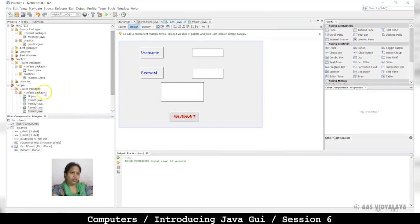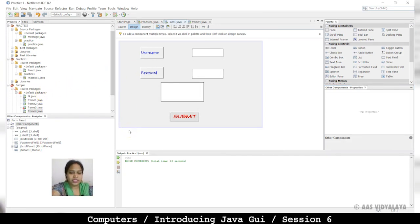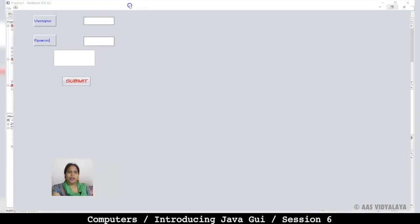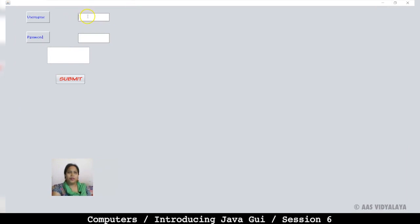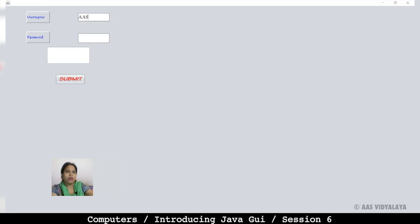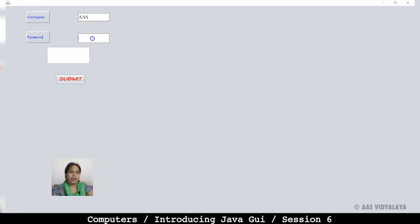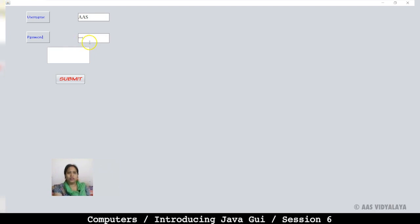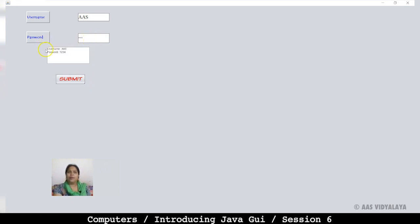We will run this one with Shift F6. See, after it runs, username appears. I have given username and password 1234. When I type password, it shows hash characters. Submit, and here you will see username and password displayed.